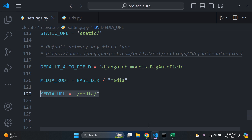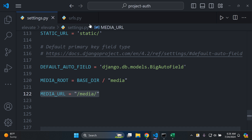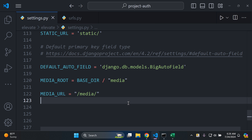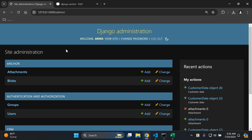That's it for this video tutorial. That's how you can attach a file field to your Django models and how you can download and view those files as well. We've added in some extra functionality to do just that. Thank you for the support and I'll see you next time. Goodbye.